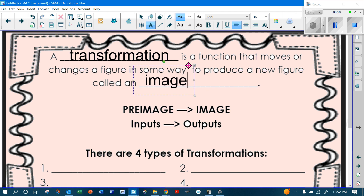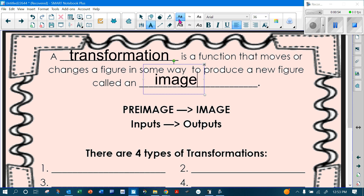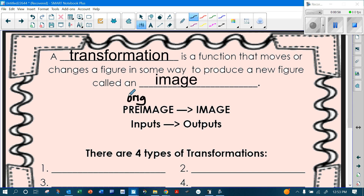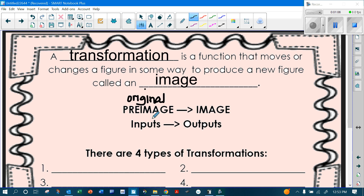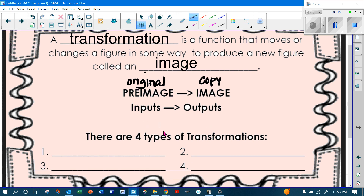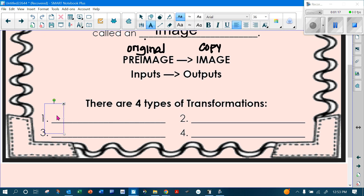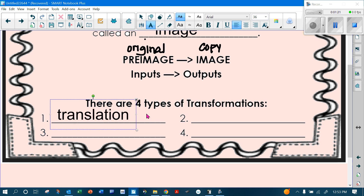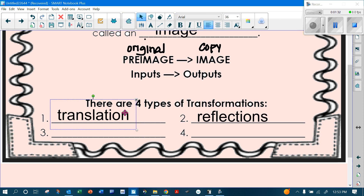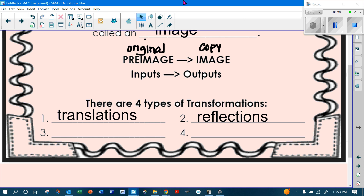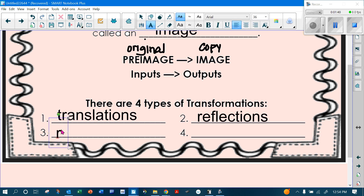You always start with your pre-image, which is your original. Your original is your pre-image and your copy is your image — those are your inputs and outputs. There are four types of transformations: translations and reflections, which we're doing today, then rotations and dilations, which we'll do next time.